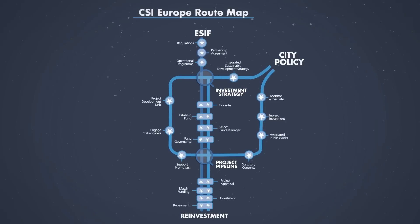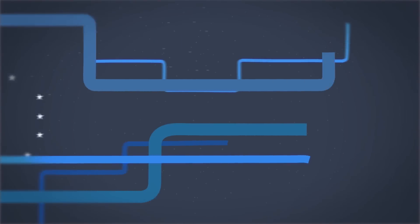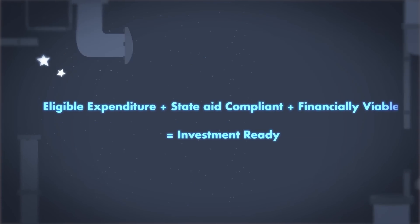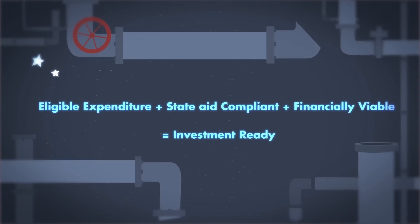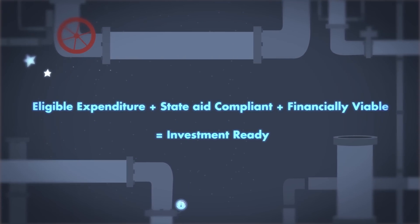So map your route and get going. In all cases, cities should work to develop a strong pipeline of investment-ready projects.